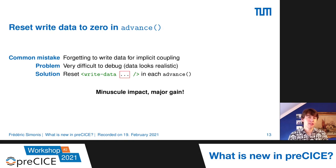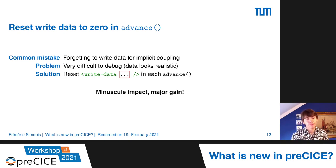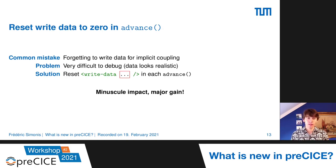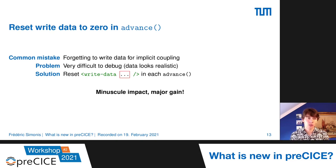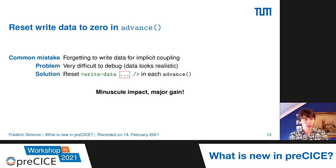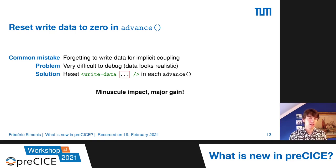Next is a small change that sounds minor but is actually a big deal for specific cases: preCICE will now reset write data — data that the user writes — in every call to advance. It's a very common mistake to forget to write data in implicit coupling. Because the data used to be persistent, it always remained the same but looked realistic, making it extremely difficult to debug. We took the decision to do this in every case because the upside is so dramatic. So for every data that you write in your participant, it will be reset in every call to advance — minuscule impact, but a major gain.